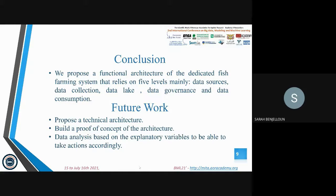For our future work, we propose a technical architecture. After that, we are going to build a proof of concept of this technical architecture. Finally, we will use data analysis based on explanatory variables to be able to take actions accordingly. Thank you for listening.